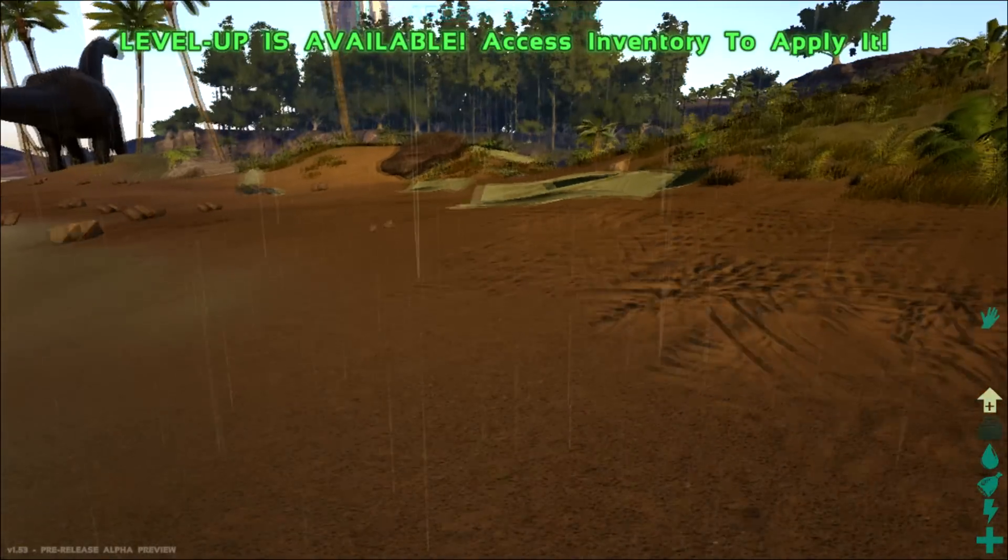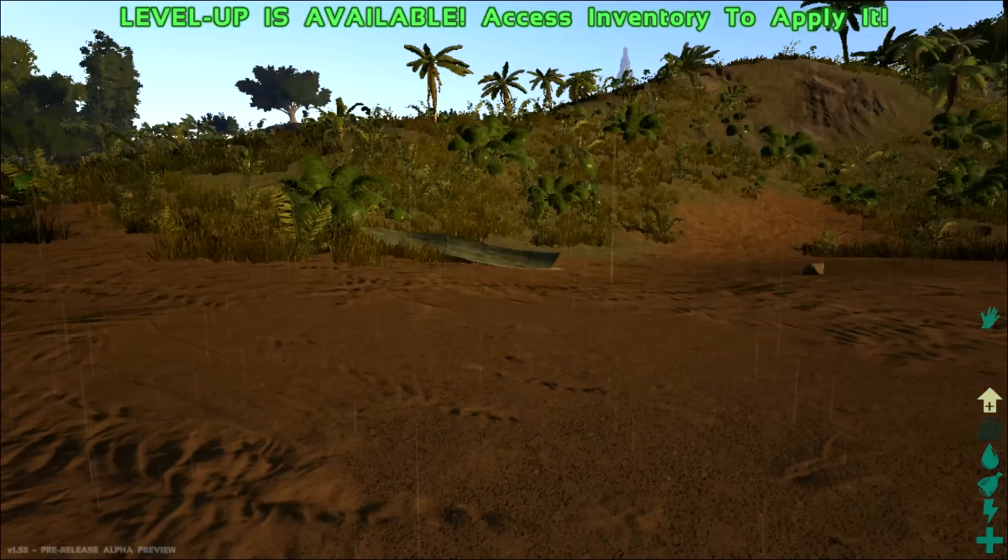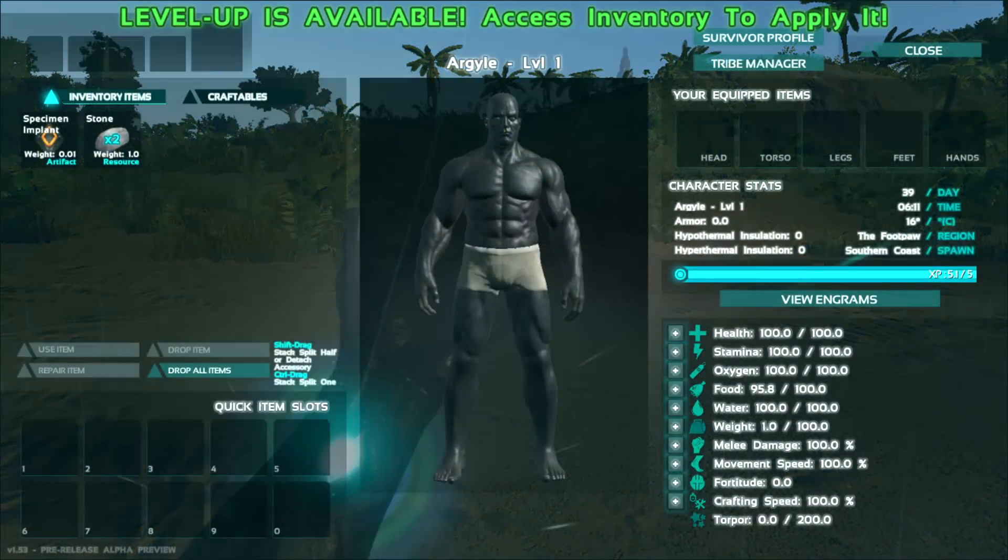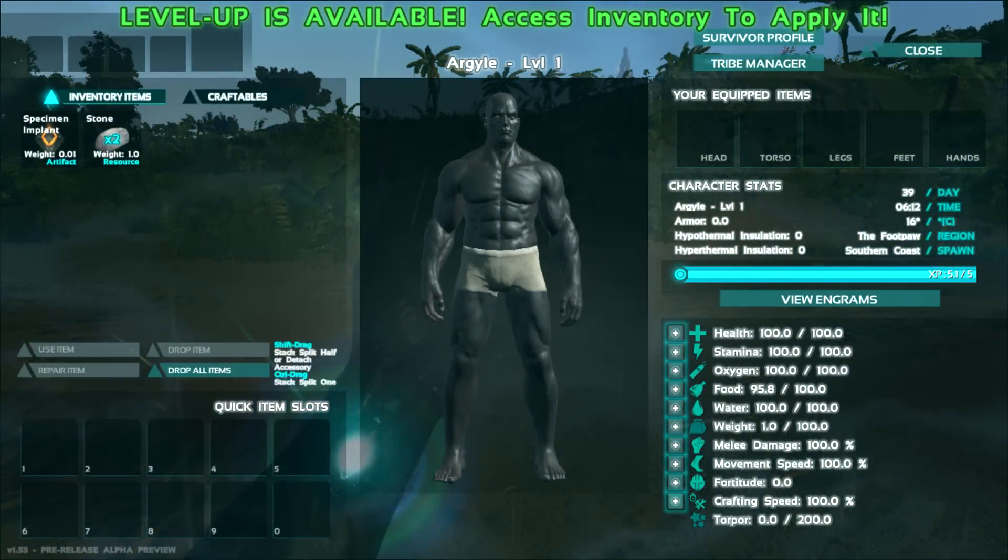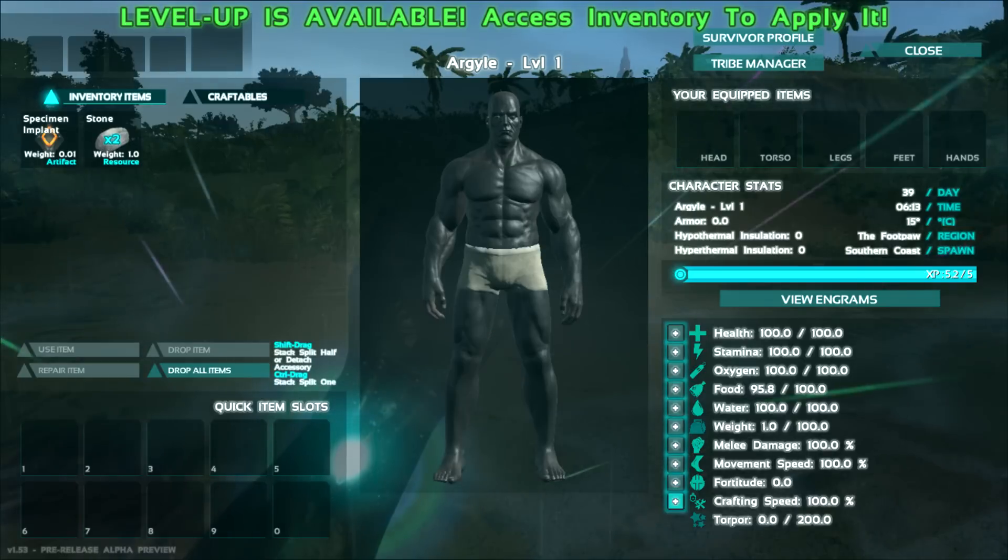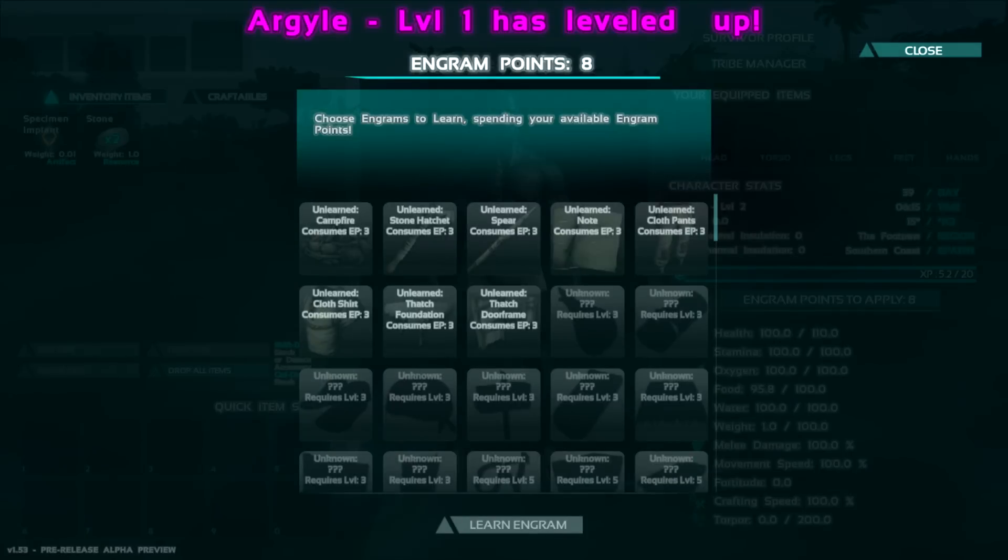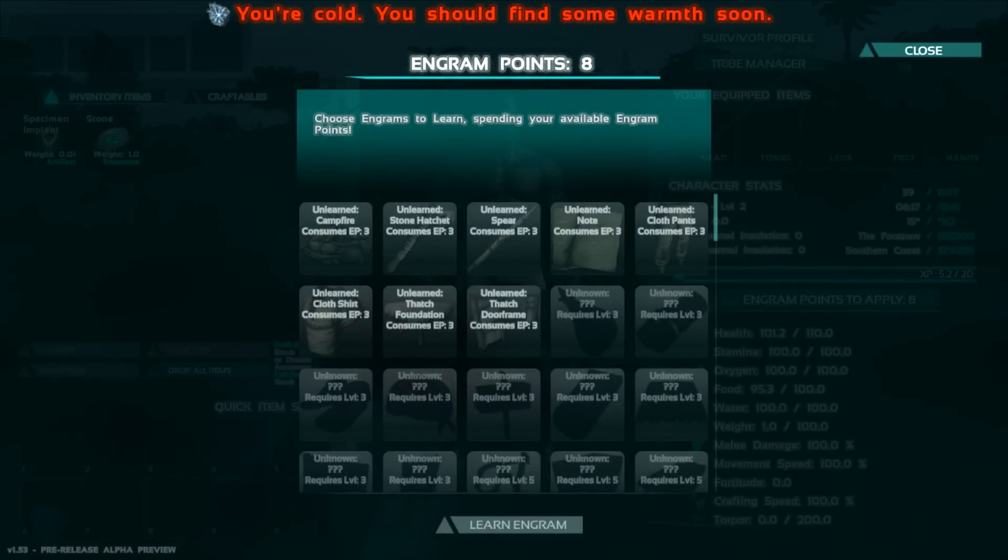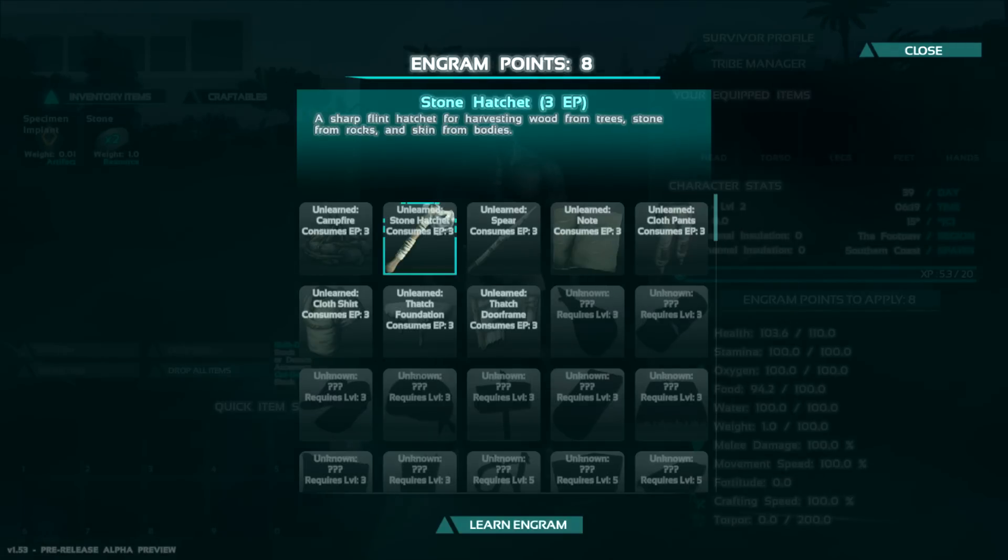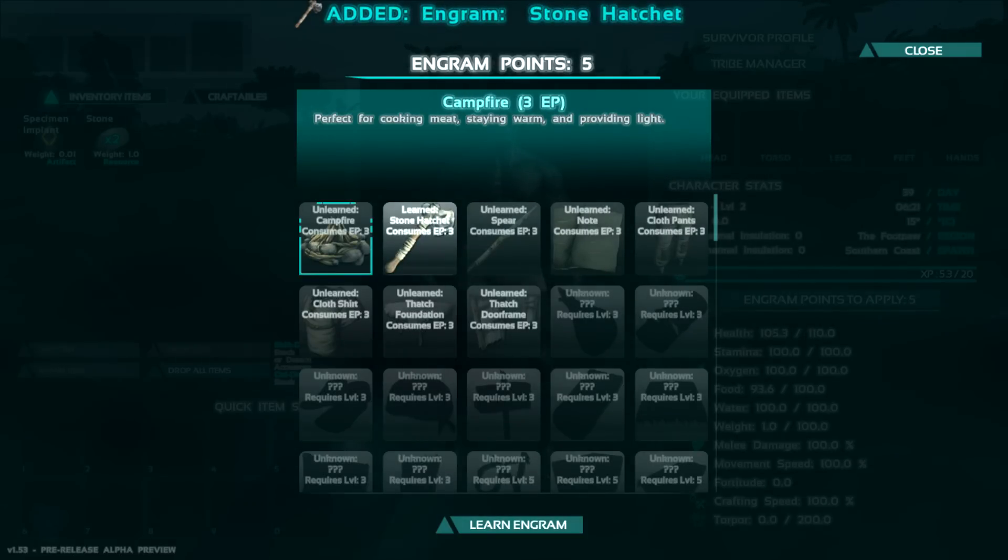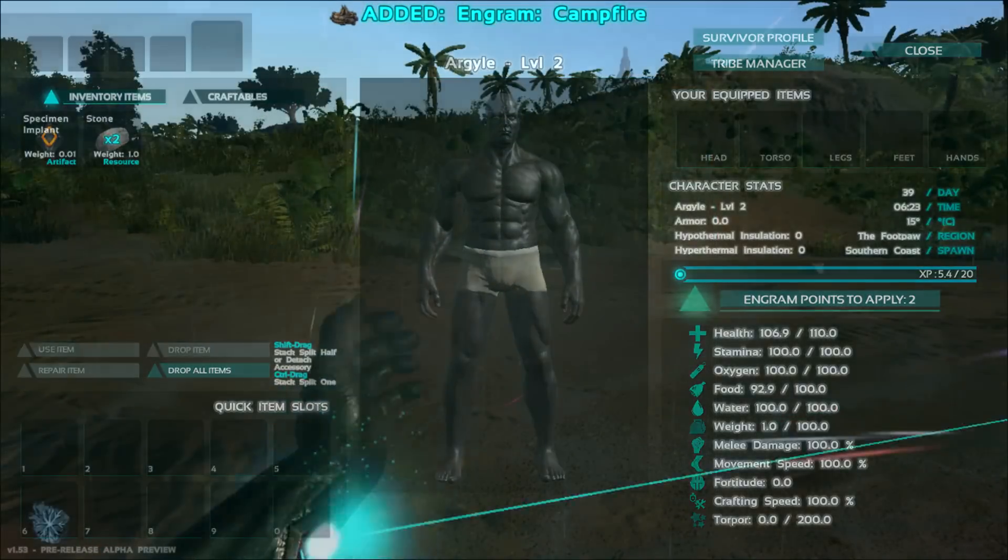And when you collect things and walk around and fight, you will level up as I just did now. When you level up, you can push I to get into your inventory and then you can level up any one of these stats: your melee damage, your fortitude, crafting speed, stuff like that. I'm just going to put in health right now, but when you level up, you get these things called Engram Points and Engram Points allow you to unlock crafting. I like to get the stone hatchet here and I also like to get the campfire or the spear, but the campfire is pretty useful to cook meat.